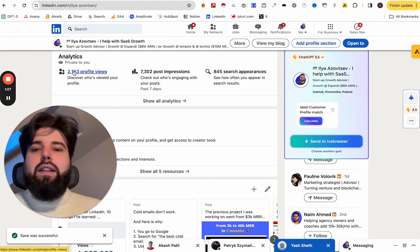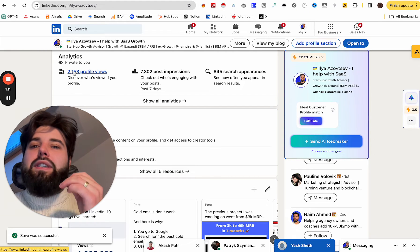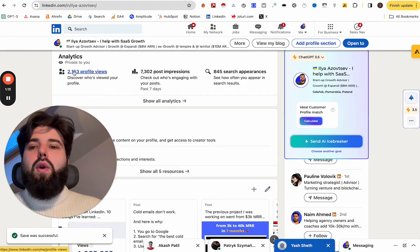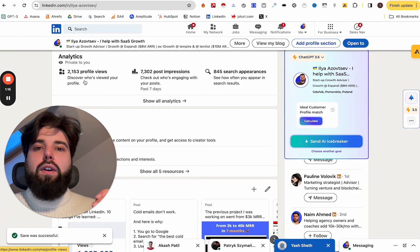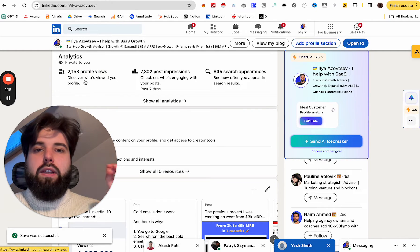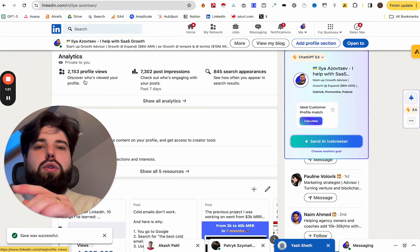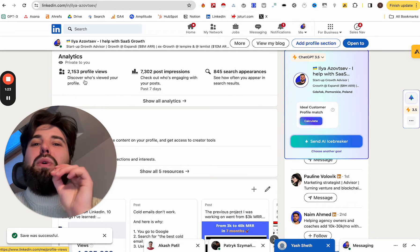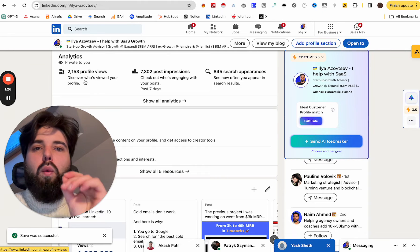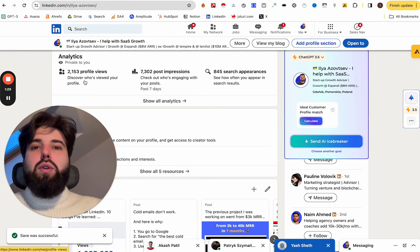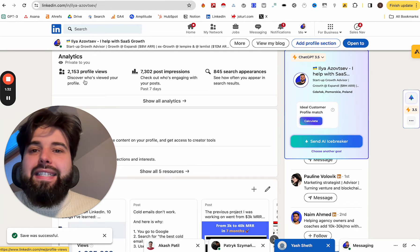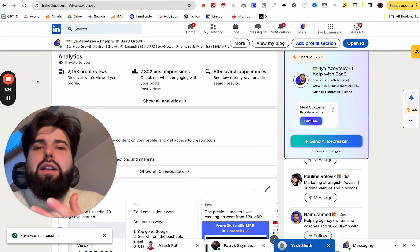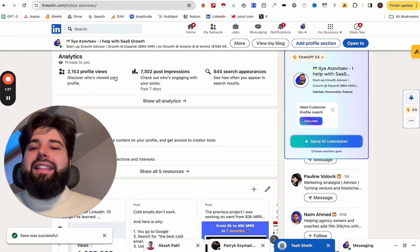And the real question is, what if at least 10% of those people who visit your LinkedIn profile would convert into a call with you? So what if out of those 2k people, at least 200 of them book a sales call with you? That totally means that you will be able to fill up the whole sales pipeline for the next year easily. And the real question is, okay, if it's possible, how to do that?